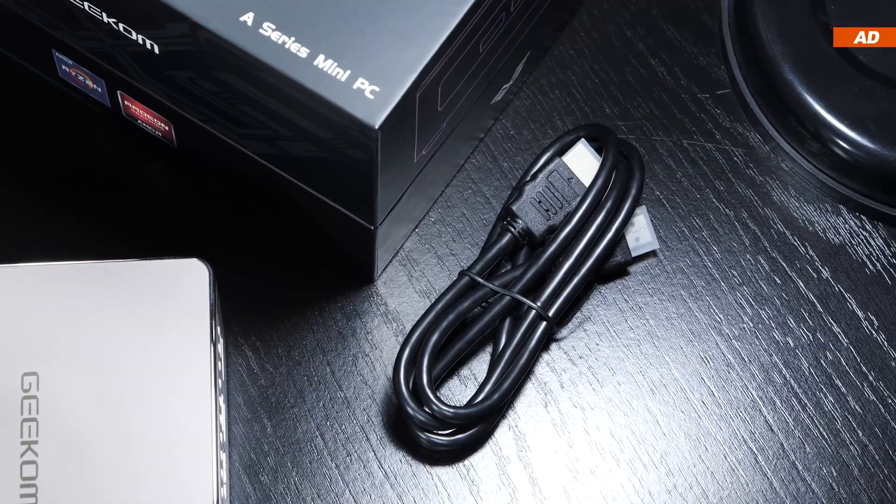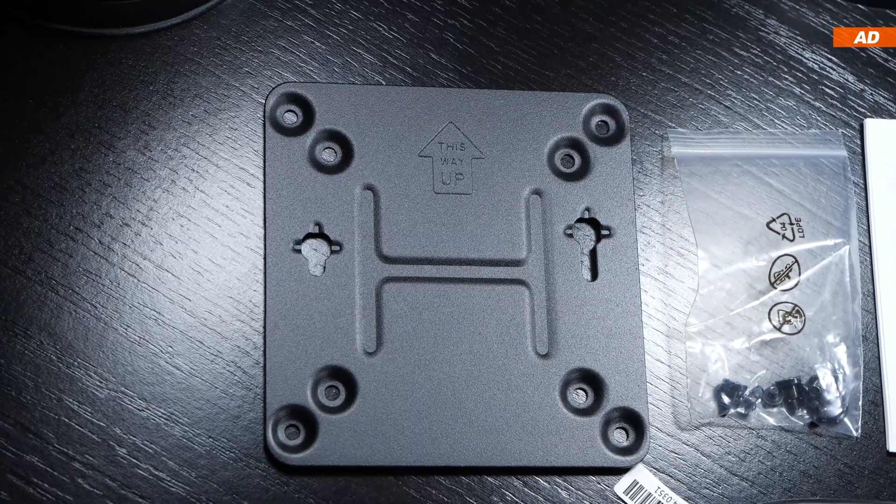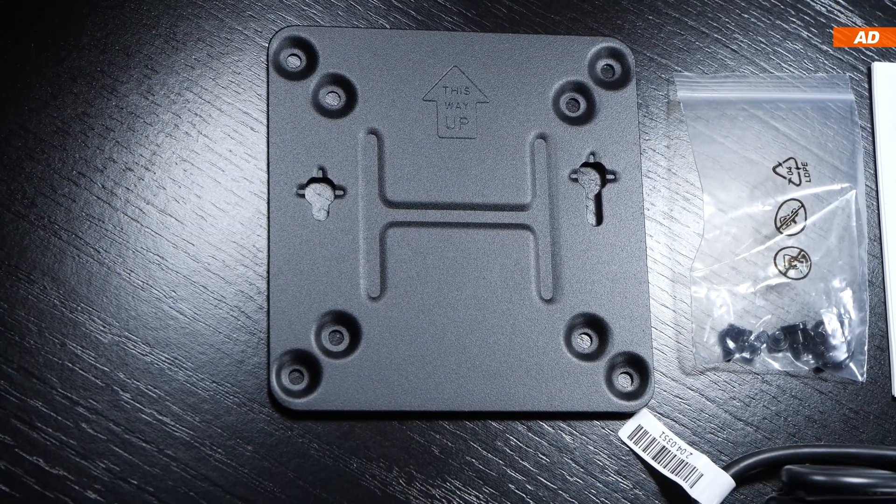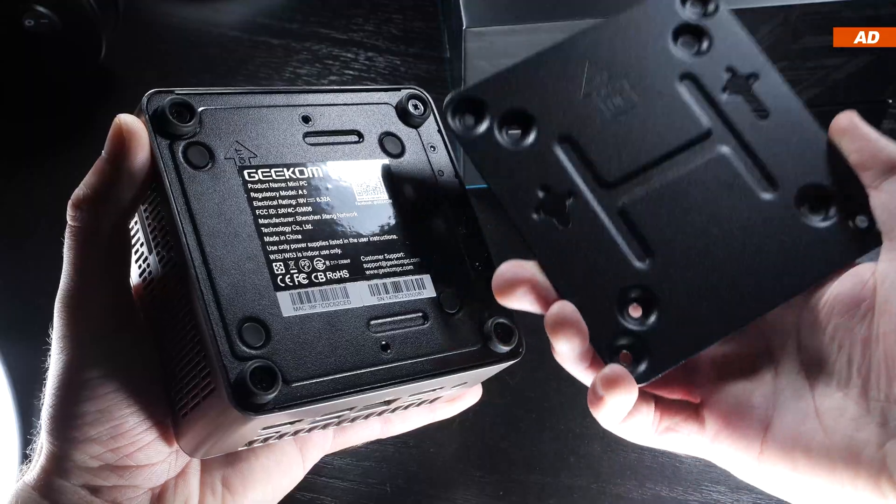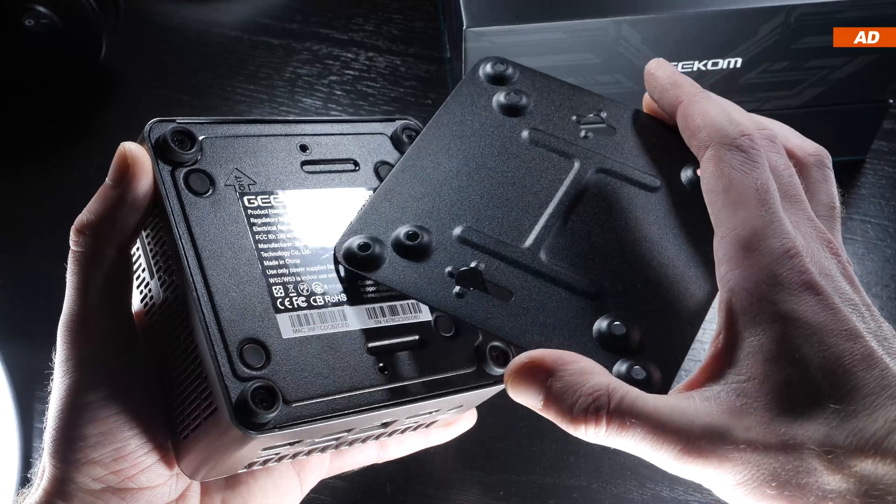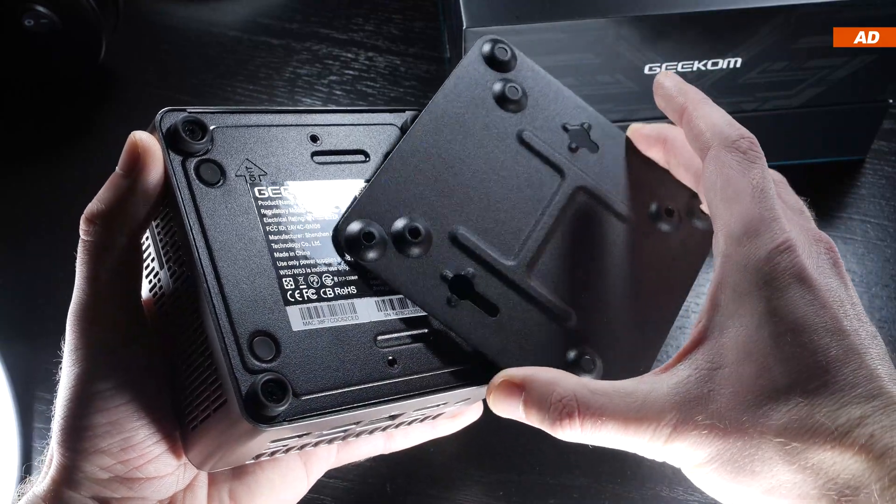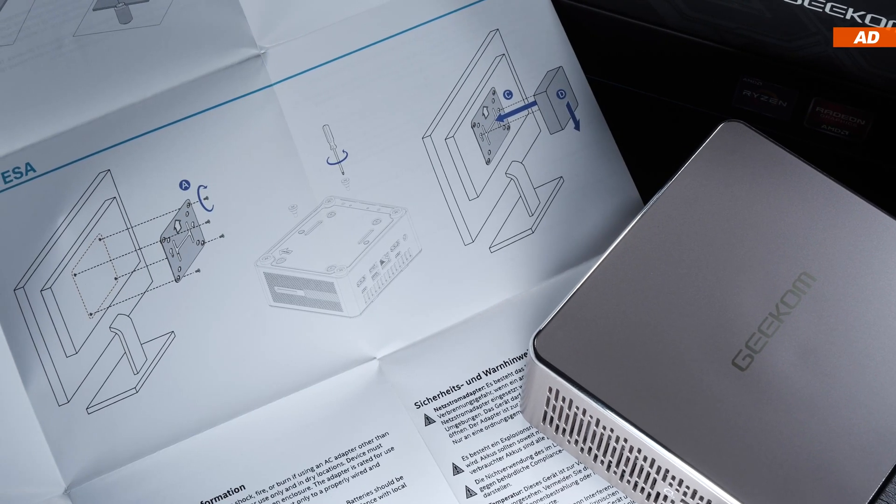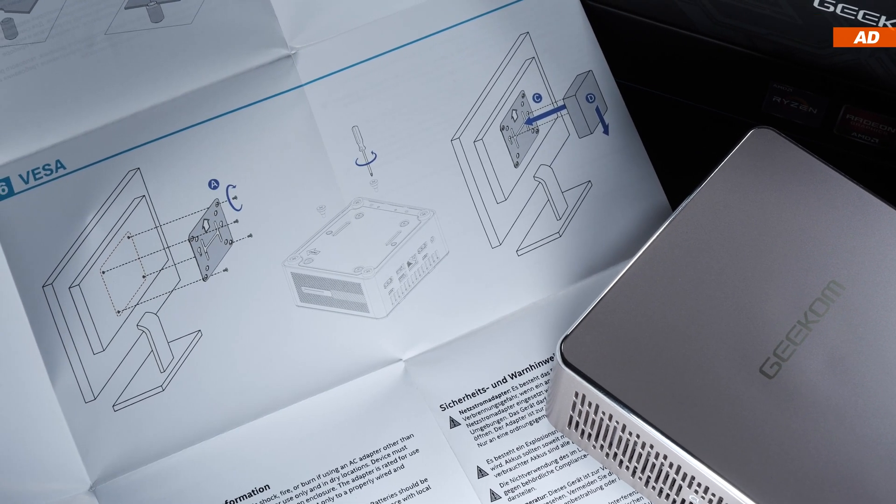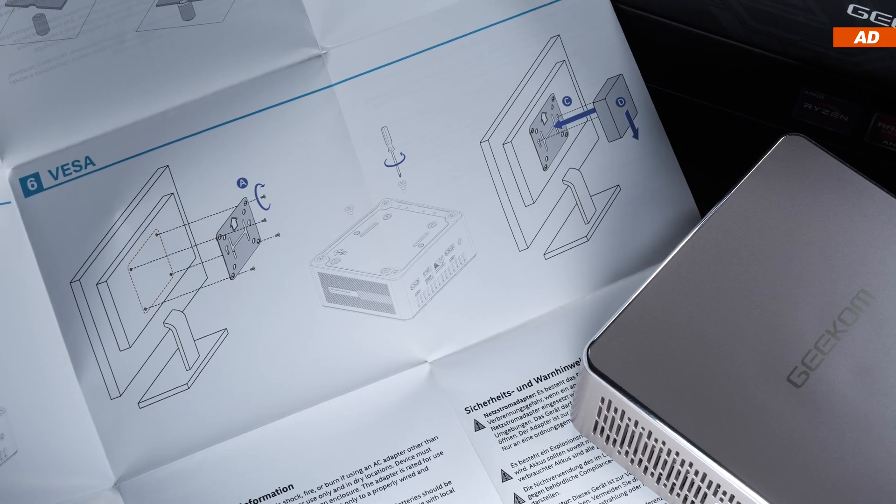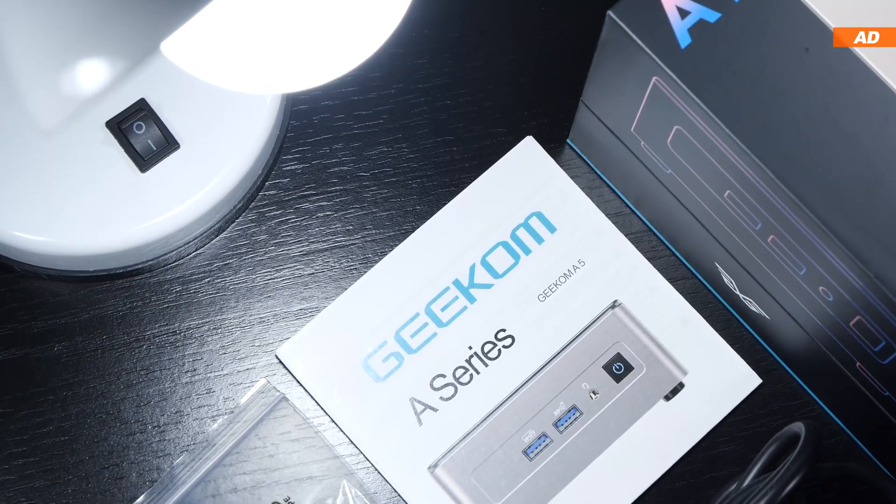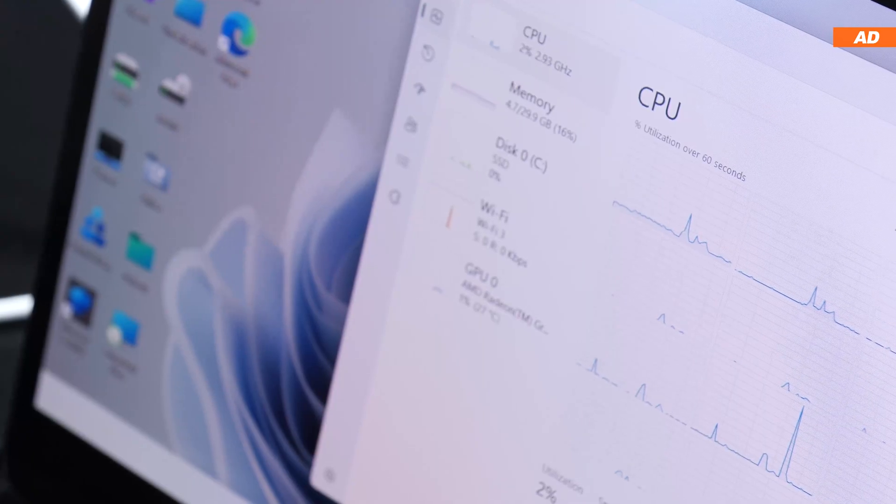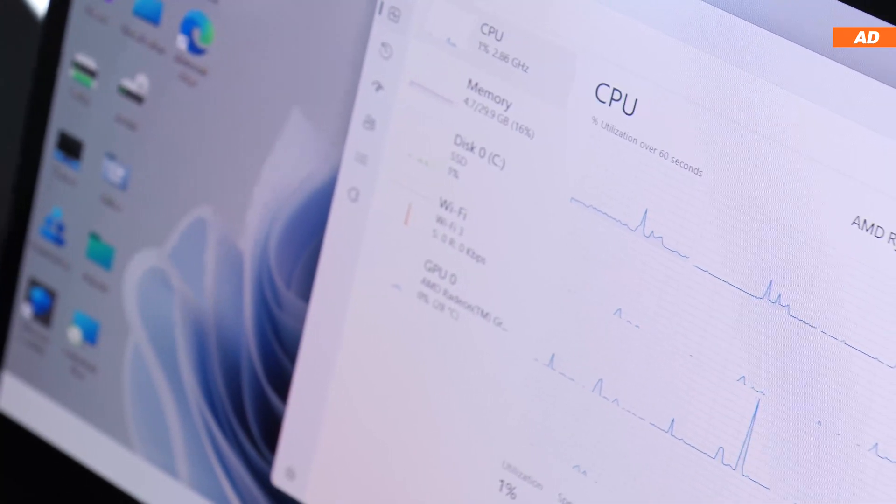An HDMI cable, screws and a metal plate complying with the VESA standard to basically mount the mini PC onto a wall or behind monitors, TVs and alike. Last but not least, a quick start guide.